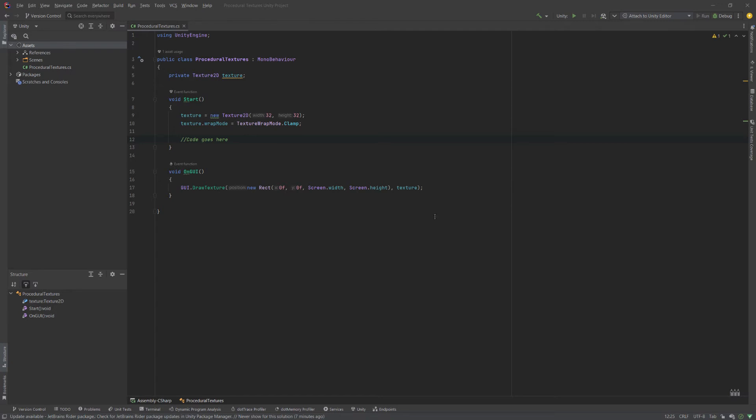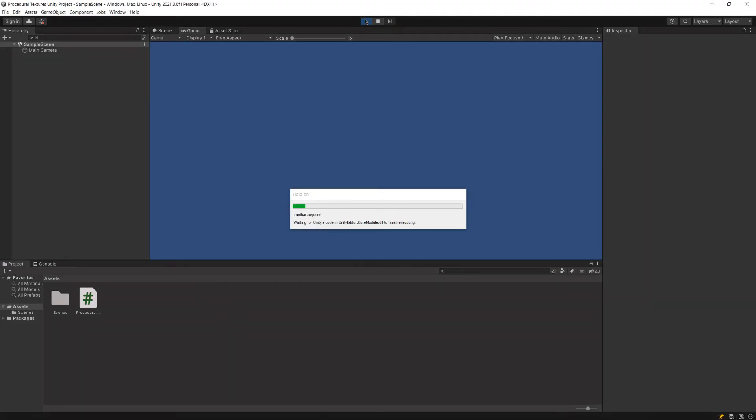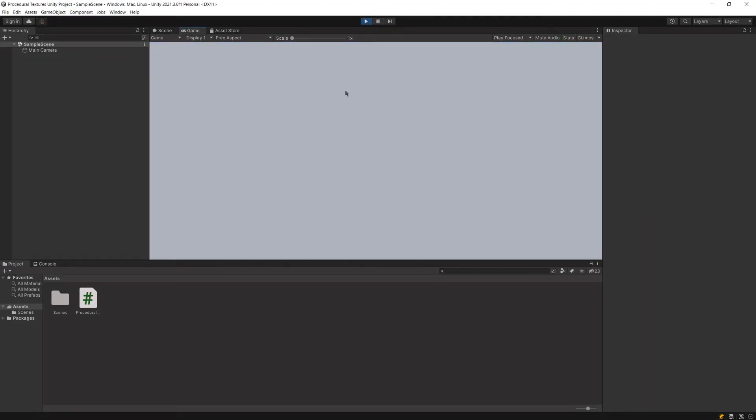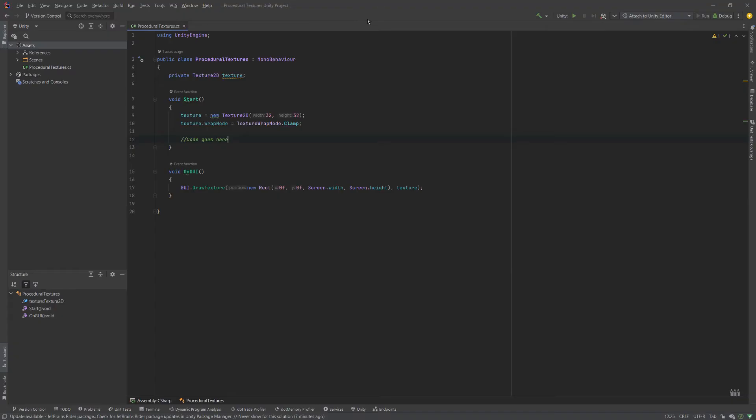So if I flip back over into the editor, and I hit play, then we'll see that we have a texture over the entirety of the screen. And it's just one solid color. So we haven't done anything interesting yet. Flipping back over to our code, as we mentioned earlier, the first thing we need to do is figure out how we're going to represent this image in memory.